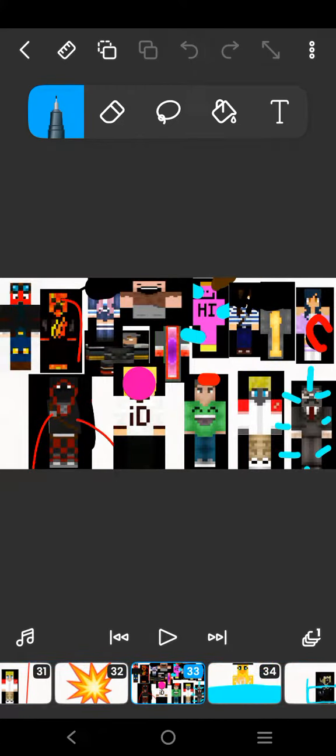Dumb ways to die, so many dumb ways to die. Dumb ways to die.